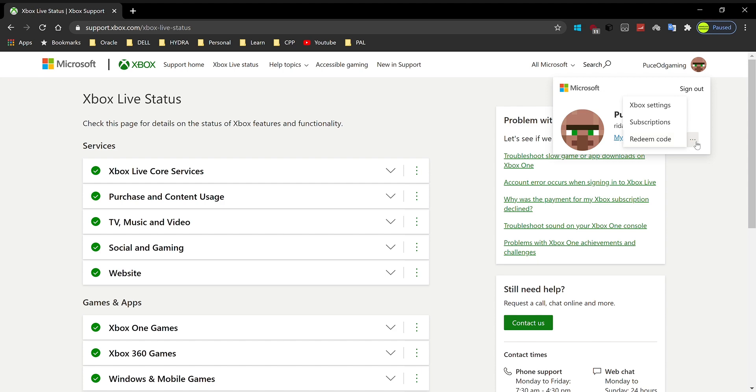After you click on this, click on Xbox settings. Alright, so now after you click on Xbox settings, it's going to open up a new tab.